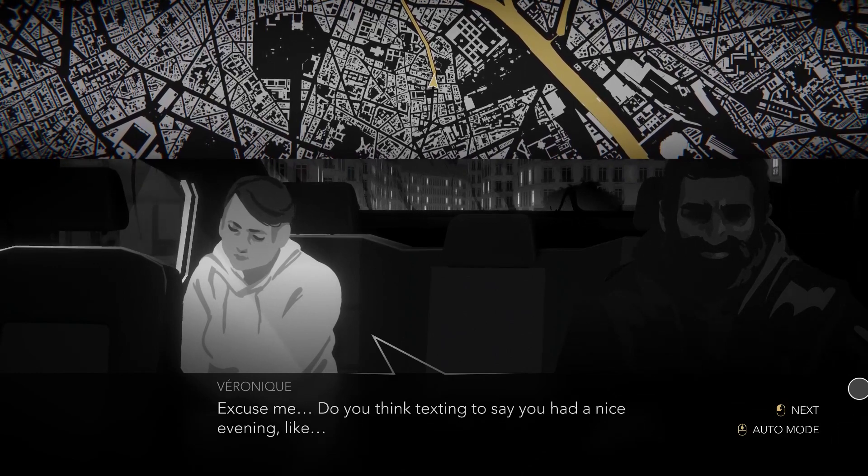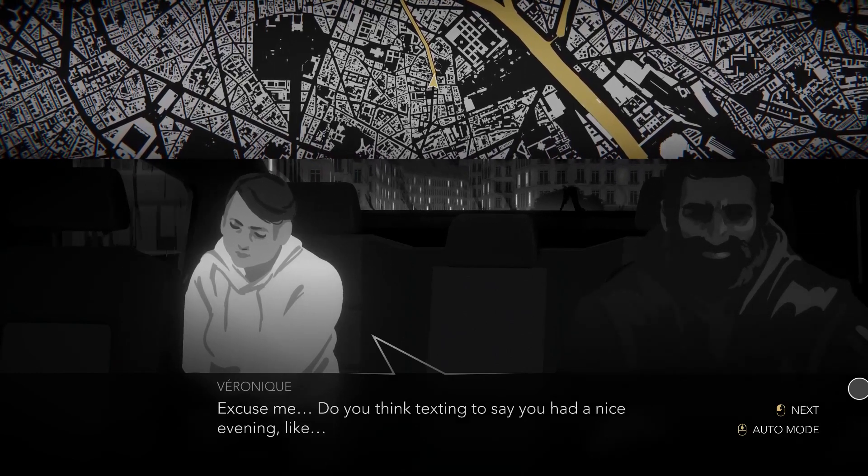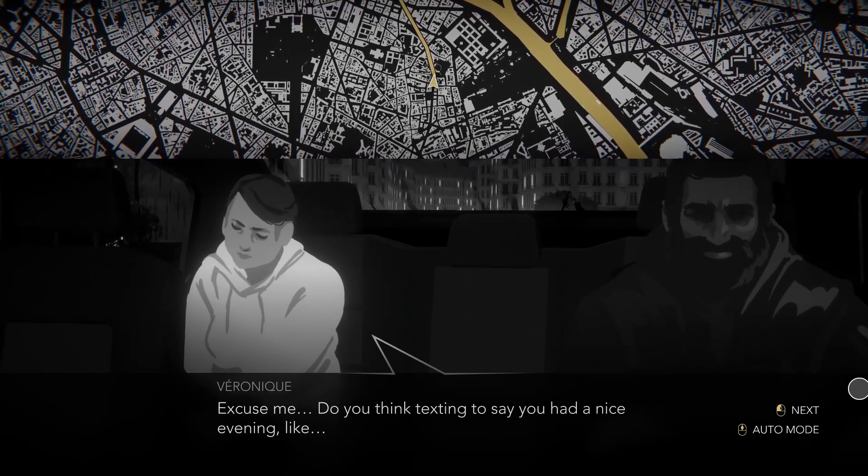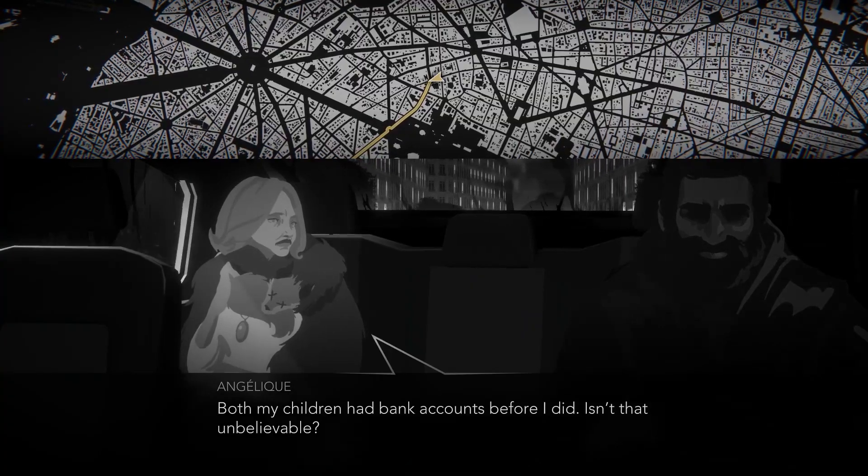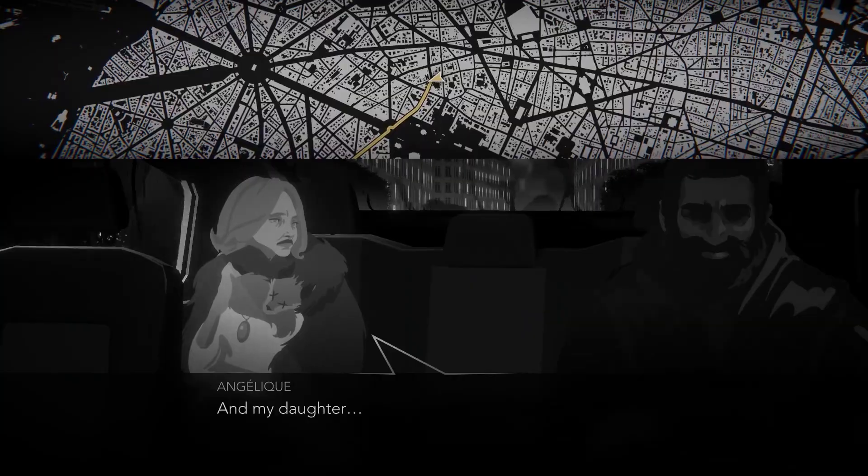I enjoyed the soundtrack where passengers had their own themes that really helped shape the tone of conversations, even without spoken dialogue.